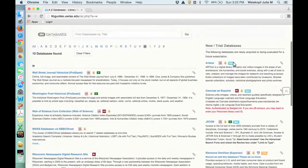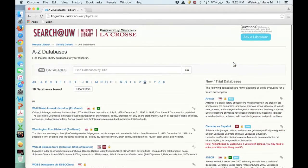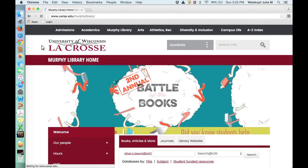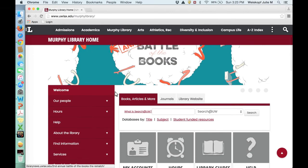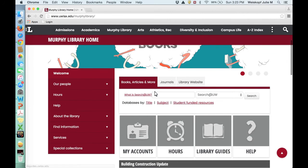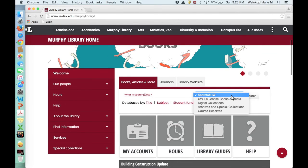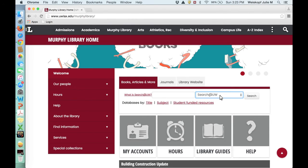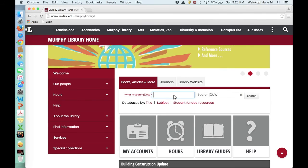But if you're really looking for material that's just in the UW system or that's on campus, this is a great place to start: books, articles, and more. You can either select just the ones that are at UWL or you can look in the entire UW system.